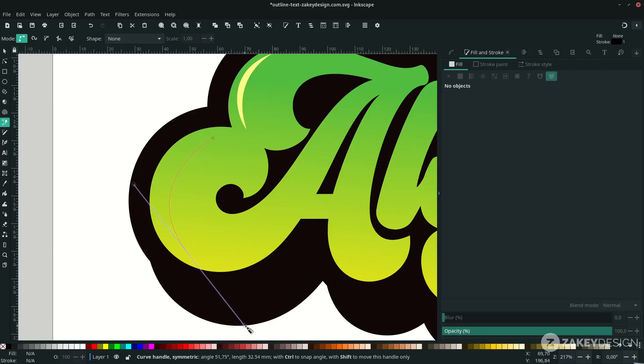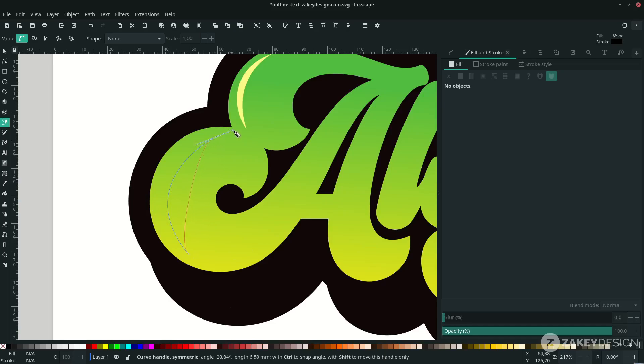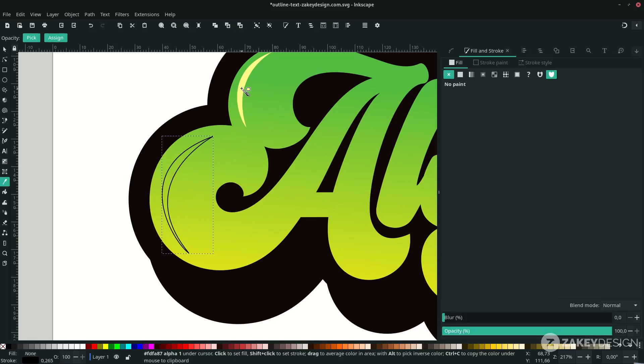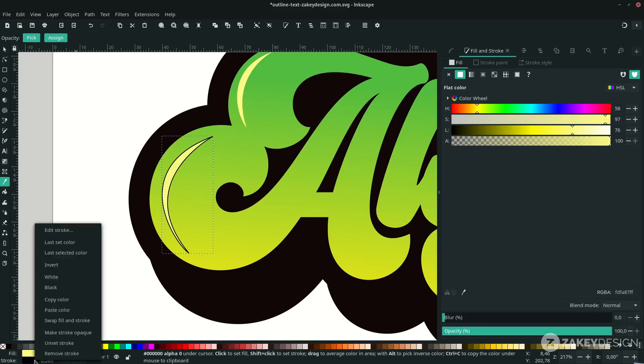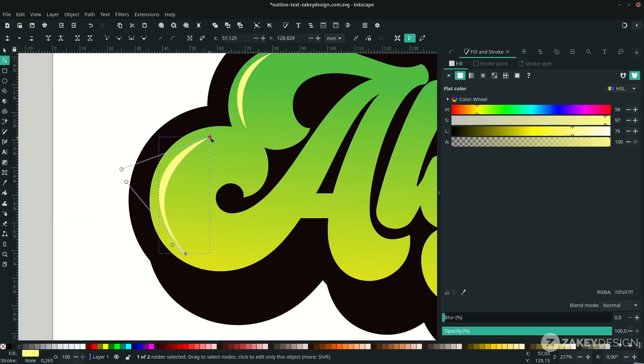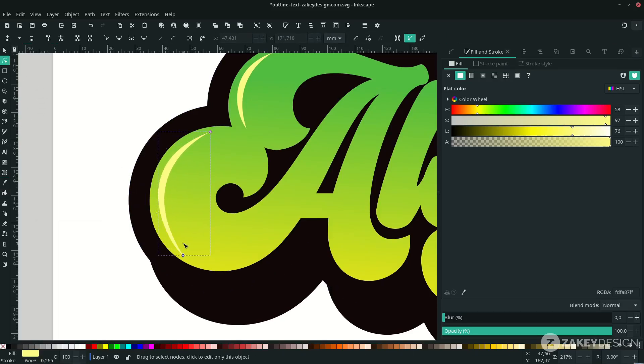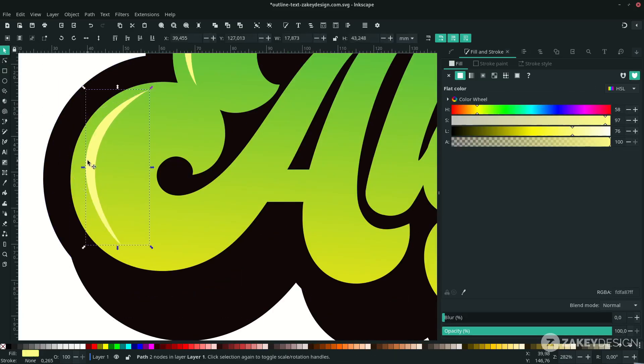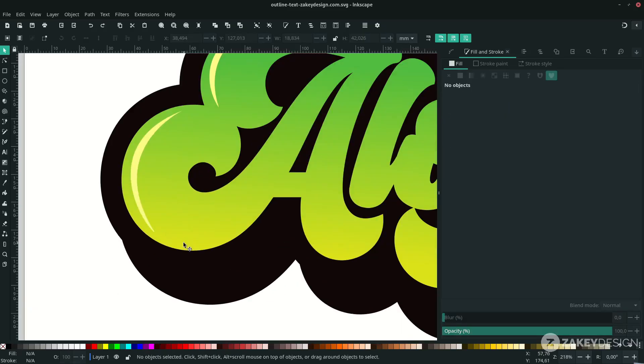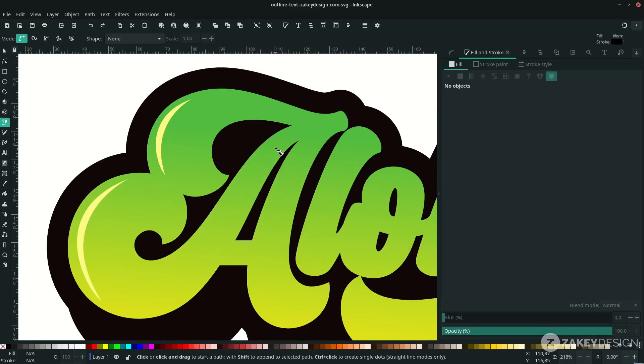Hold Shift to lock the corner, see like this, then release and connect to the first node. Press D and change the color to this color. Right-click and choose Remove Stroke. You can add more shapes.